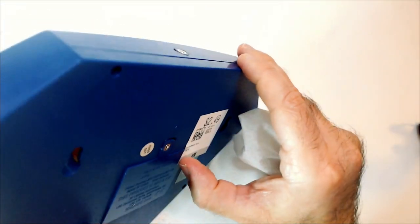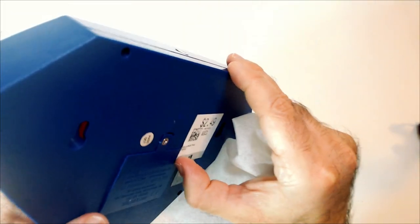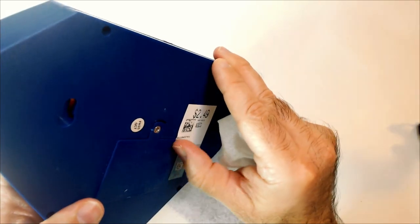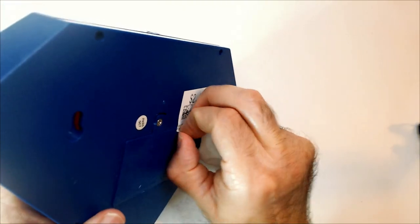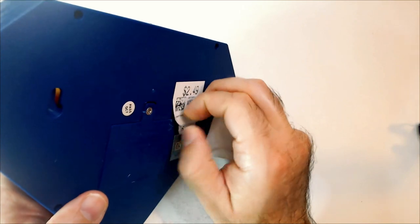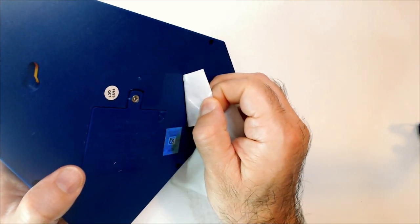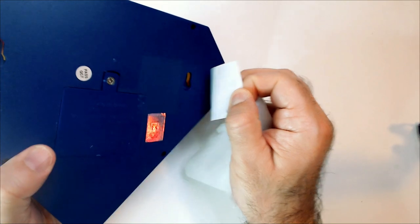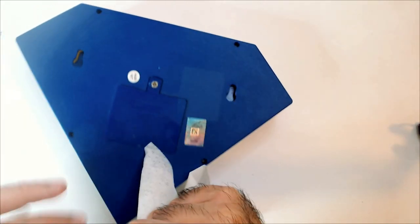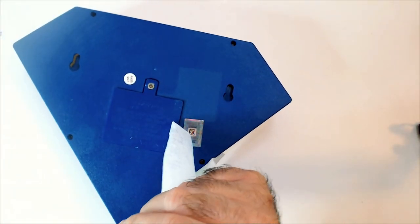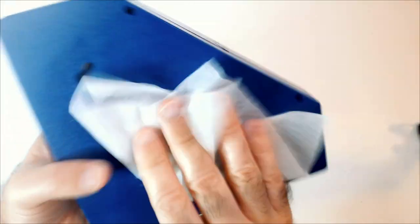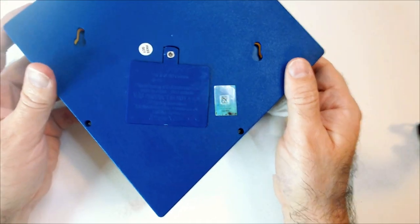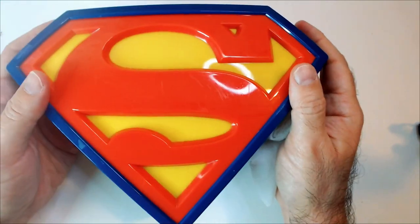I don't know why you put a sticker over a battery pack, but what can you do. Nice and clean, that's good. All the colors do look good. It's a nice blue, it's good yellow and red.